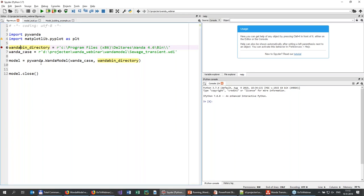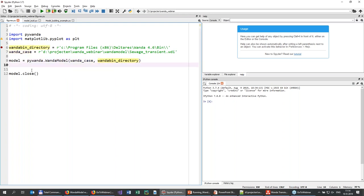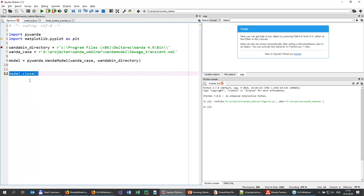What we need to do is define the Wanda bin directory. For me, it's installed in Program Files, Deltares, Wanda 4.6 — I'm already testing the newest version. Then you need to define your Wanda case: here it's the standard sewage transient example from your Wanda installation. Then I'm making a Wanda model object by calling the Wanda model, giving it the case and bin directory. At the end, it's important to close the model — if you don't, the case may become corrupted. So you always need to end with model close.